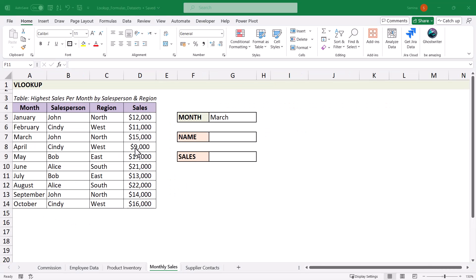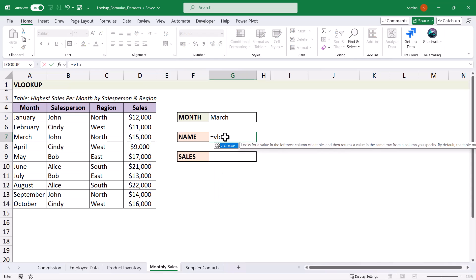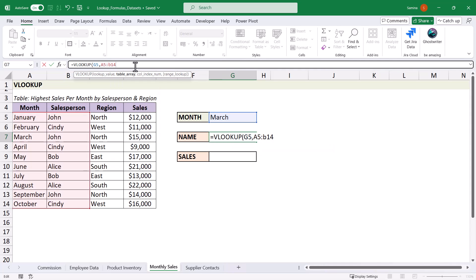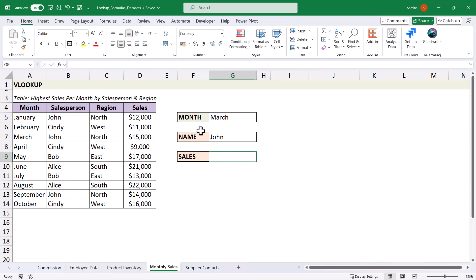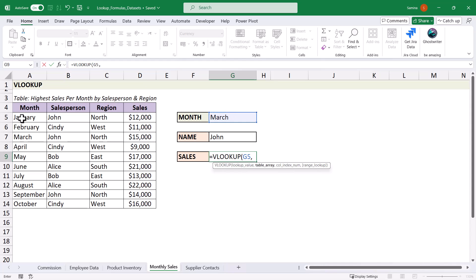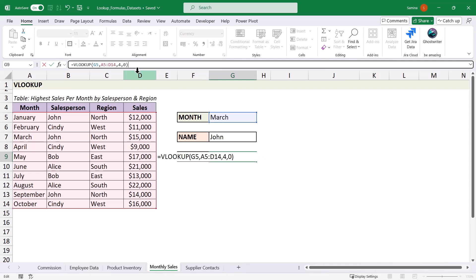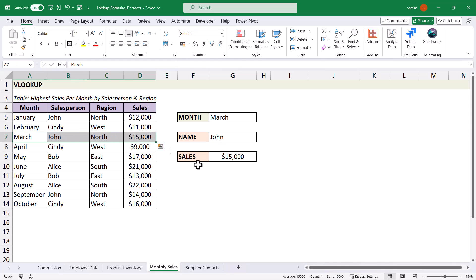Let's look at another use case for VLOOKUP: looking up a month to return both the salesperson's name and their sales for that month. We're looking for March. We type equals VLOOKUP, the lookup value is the month, the table array starts from the month column through to the name column — just two columns — and the column index is 2. That returns 'John'. For sales, we do another VLOOKUP using the same month, but look up the fourth column to return the sales. That gives us $15,000 made by John in March.